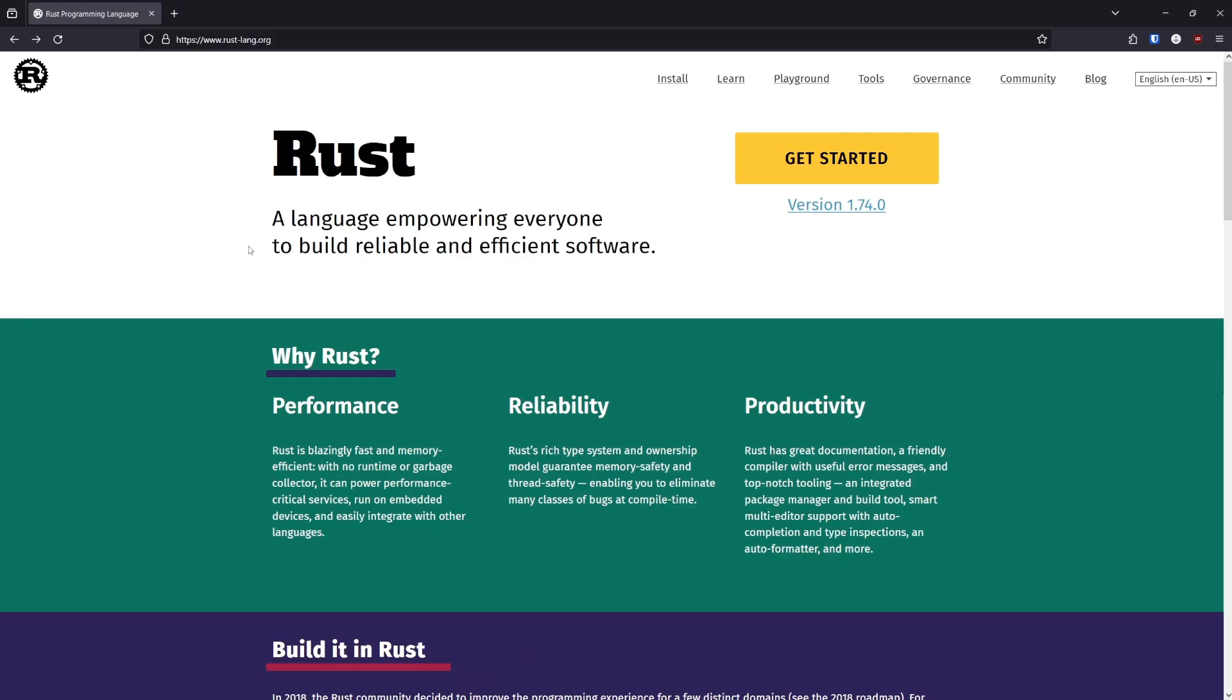This is the Rust language homepage, which I'll link in the description, and we're here to answer the question, why would we care about Rust in particular? There's a lot of programming languages out there. Well, there's a lot more in-depth videos about the language itself, so I'll keep my description brief.